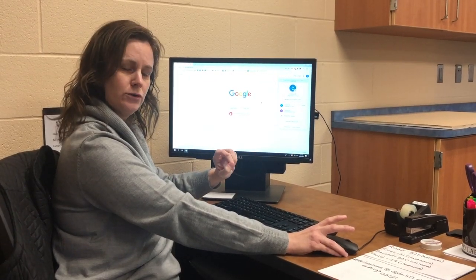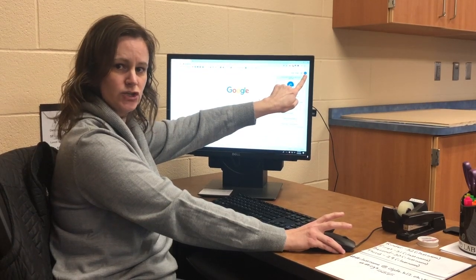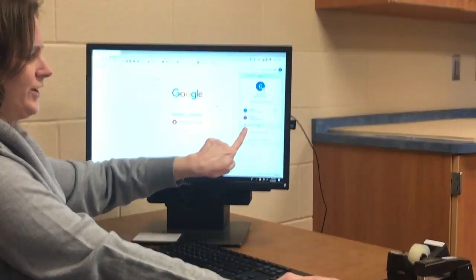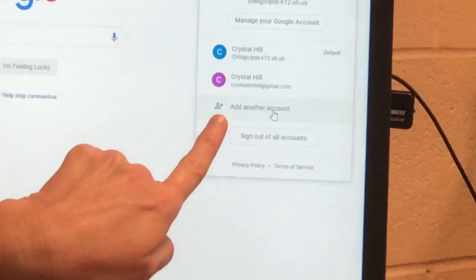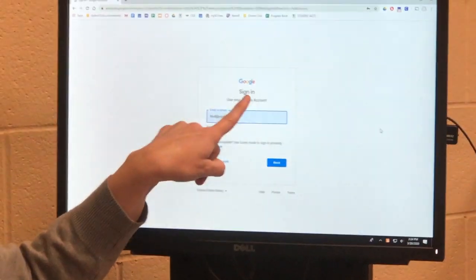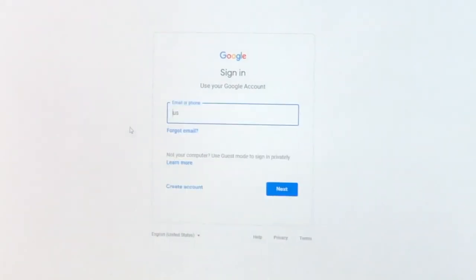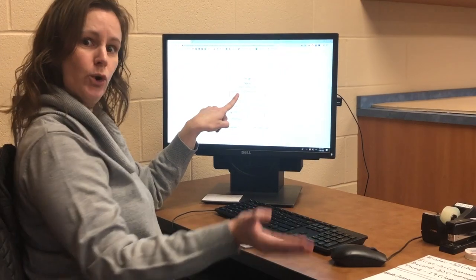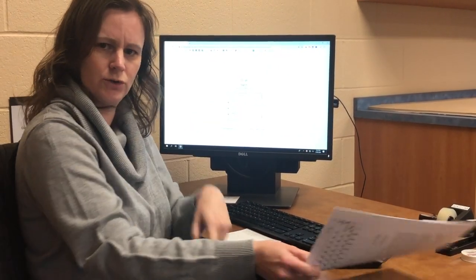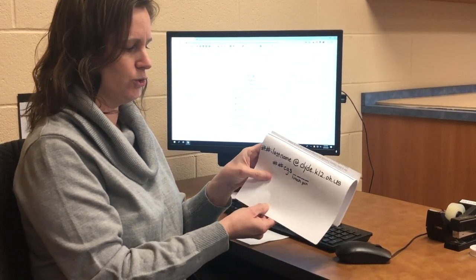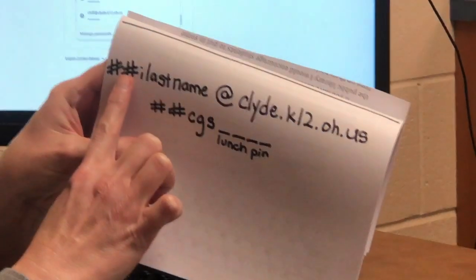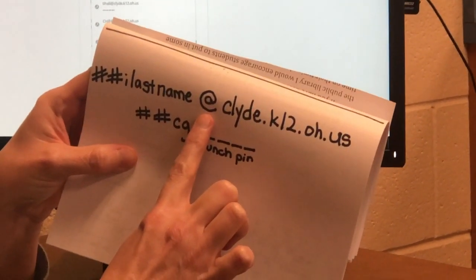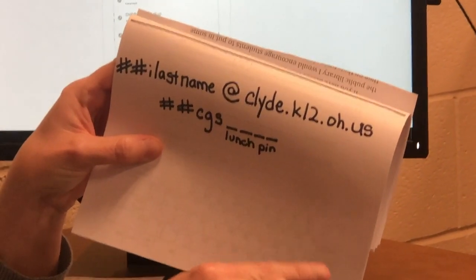If you log into Google and you see an initial but it's not your initial and you find someone else's name, all you have to do is go to the bottom where it says 'add another account' and you click it. Now it says sign in — use your Google account. So you erase what is there and you type in your Google account. Your email address is your graduation year, your first initial, your last name, then the at symbol. To get the at symbol, hold down shift and tap the number two.